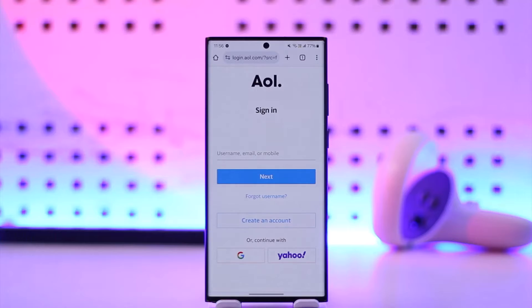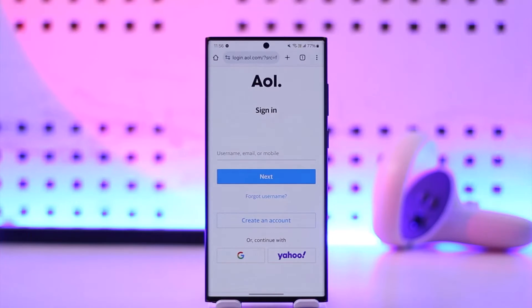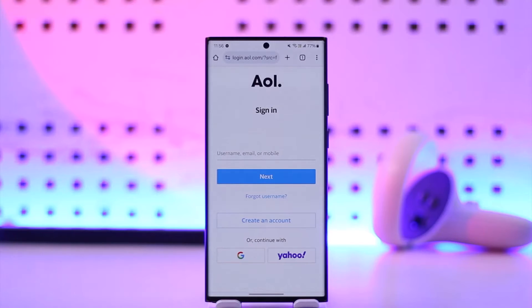There are two types of scenarios, depending on whether you added a phone number or a recovery email. If you added a recovery email, the code will be sent there since you can't log into your current email. If you turned on two-factor authentication with your phone number, you can also retrieve it using your phone.